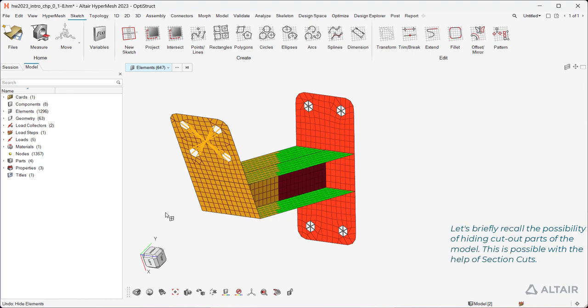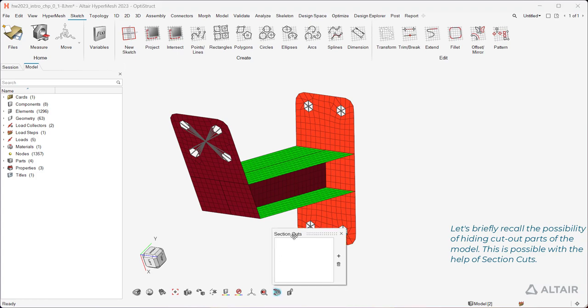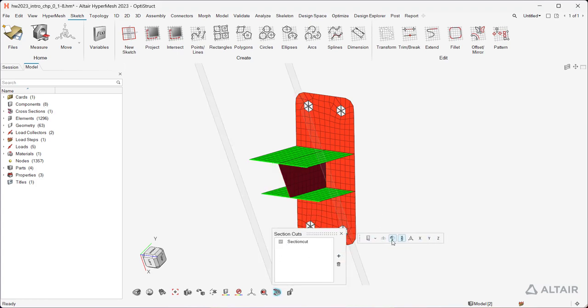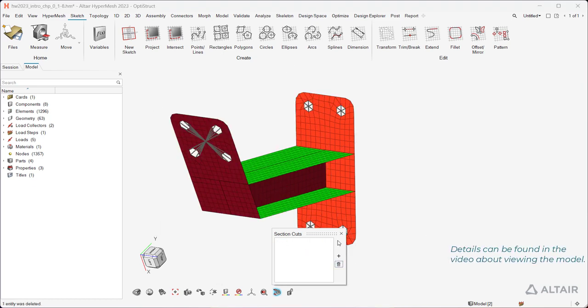Let's briefly recall the possibility of hiding cut-out parts of the model. This is possible with the help of section cuts. Details can be found in the video about viewing the model.